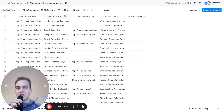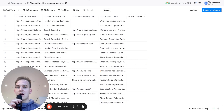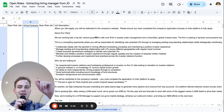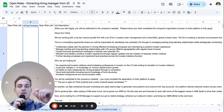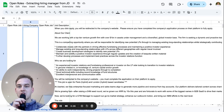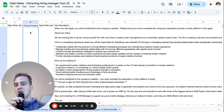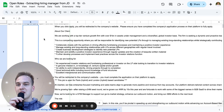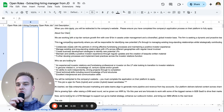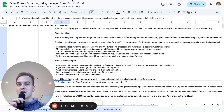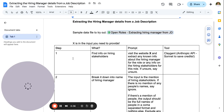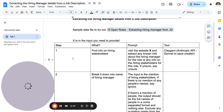Essentially what we're going to do first is import a sample file. The file is linked underneath the video. All we need is the link to the open role, the hiring company domain, and the job description. As soon as we have that, we're going to take four steps you can see on the screen right now.